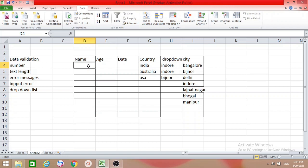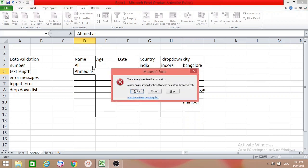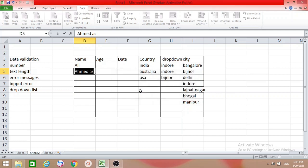Whenever you type a name here — suppose I type 'Ali' and press Enter — it's valid. Now if I type more than six characters, suppose 'Ahmad' with extra letters, and press Enter, you will get an error message: 'The value you entered is not valid.' You can retry and type just 'Ahmad' — now it's valid. This is the text length restriction.